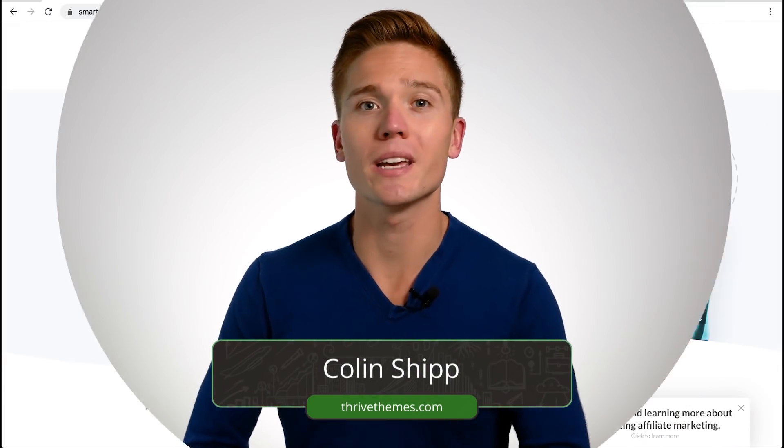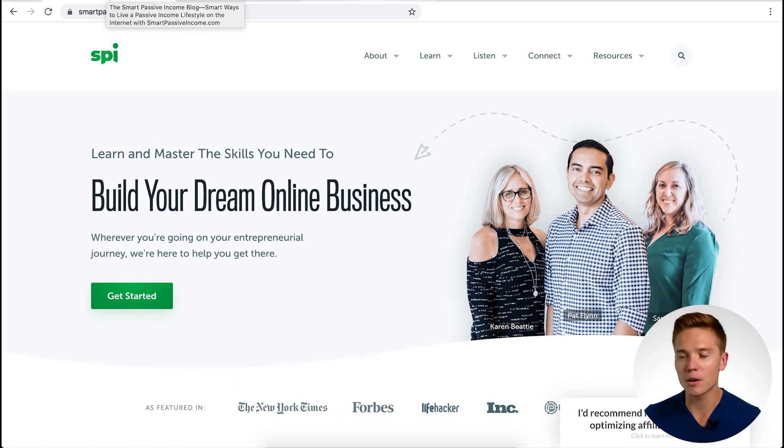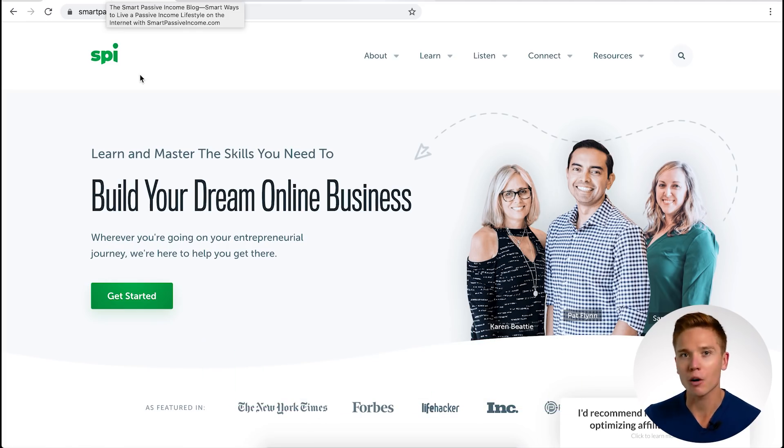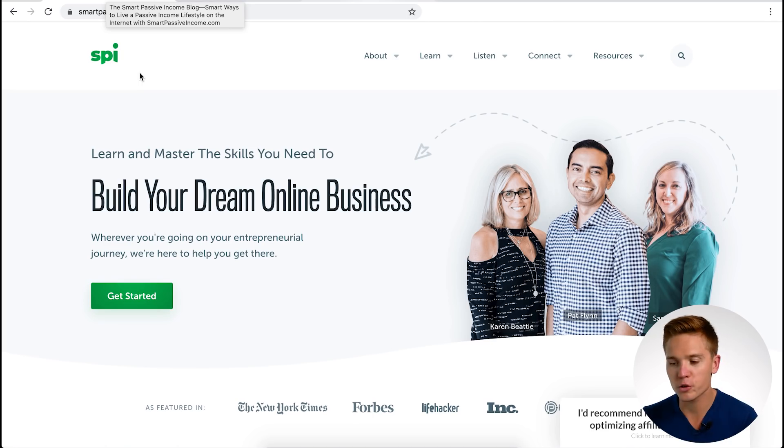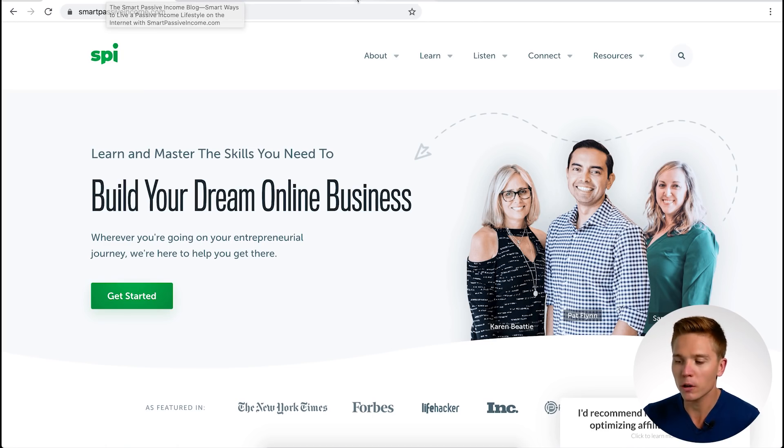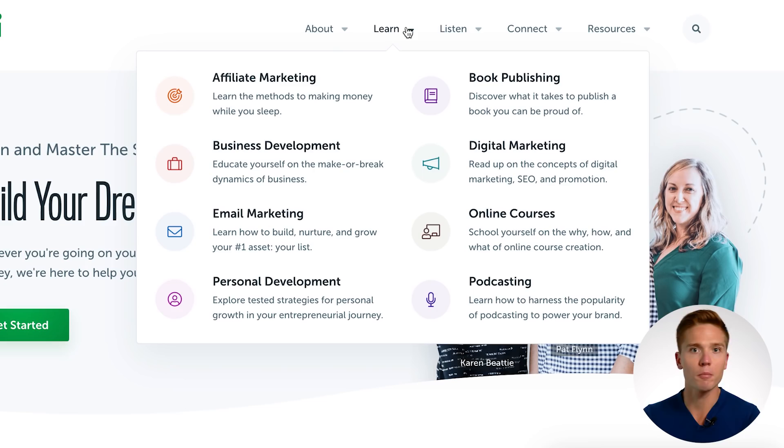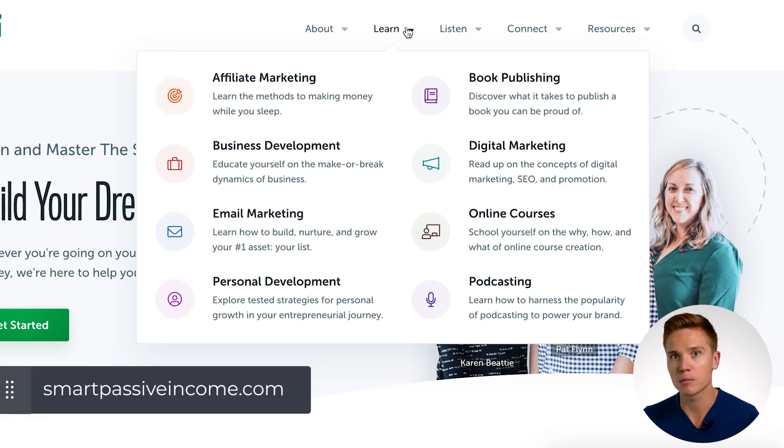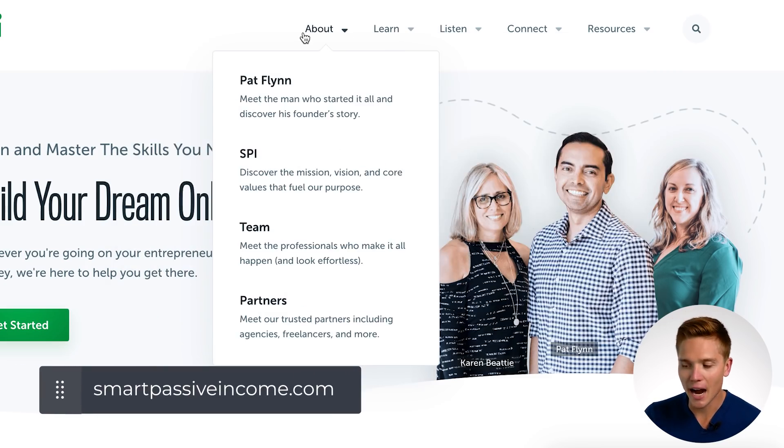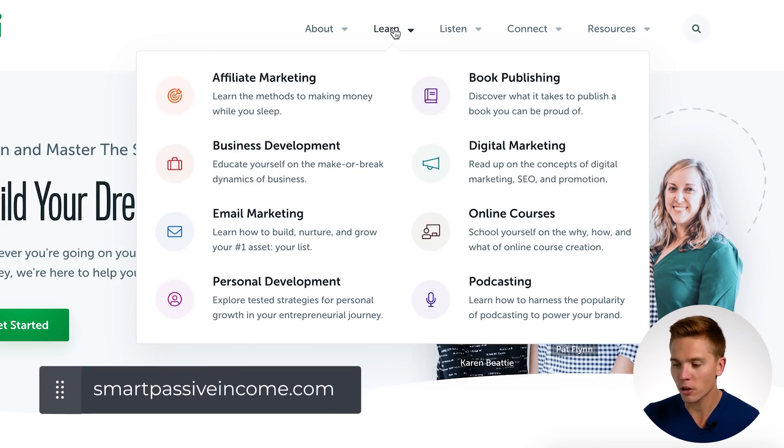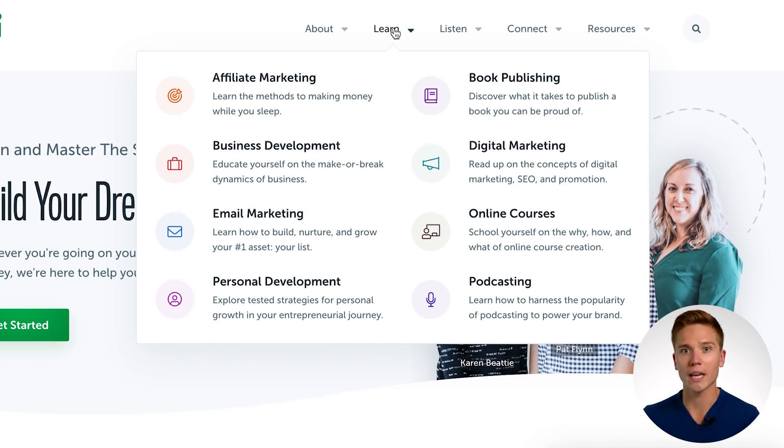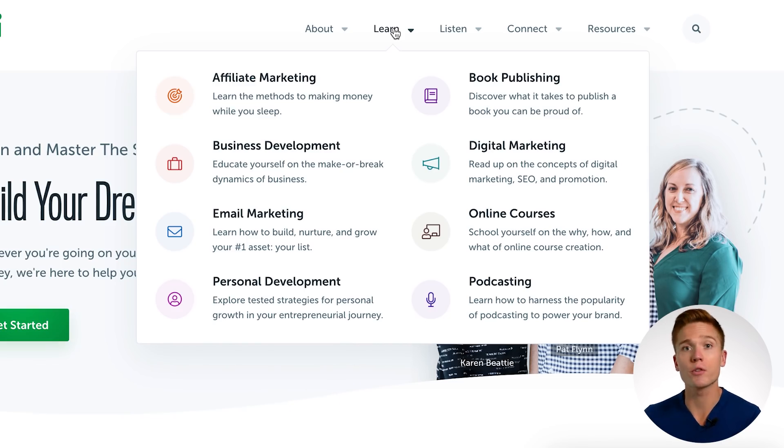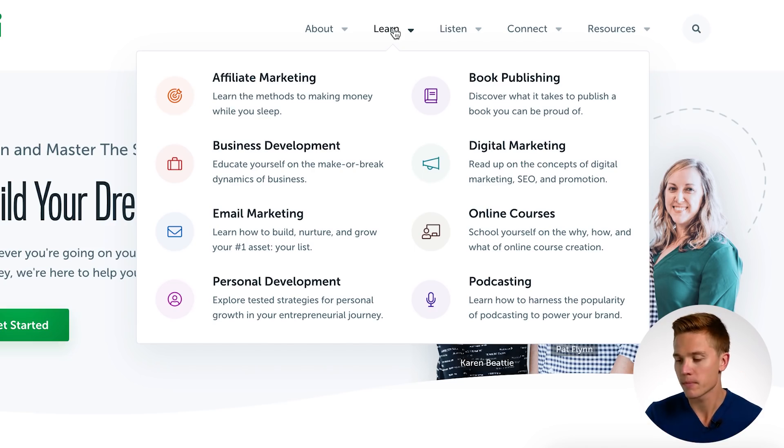This is going to be a step-by-step, little nitty-gritty. We're not going to try to edit too much out. I really want to show you step-by-step. So let's take a look at the screen here. What we're going to be doing is recreating the dropdown menu that is on smartpassiveincome.com. We're not going to rebuild the entire thing, but just underneath this learn section.